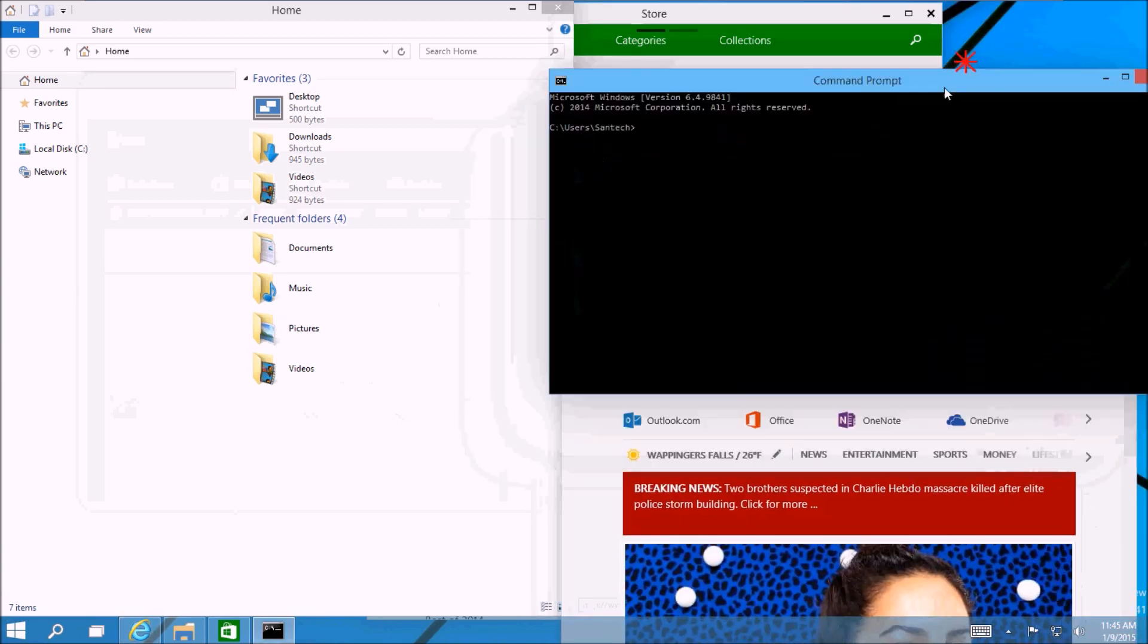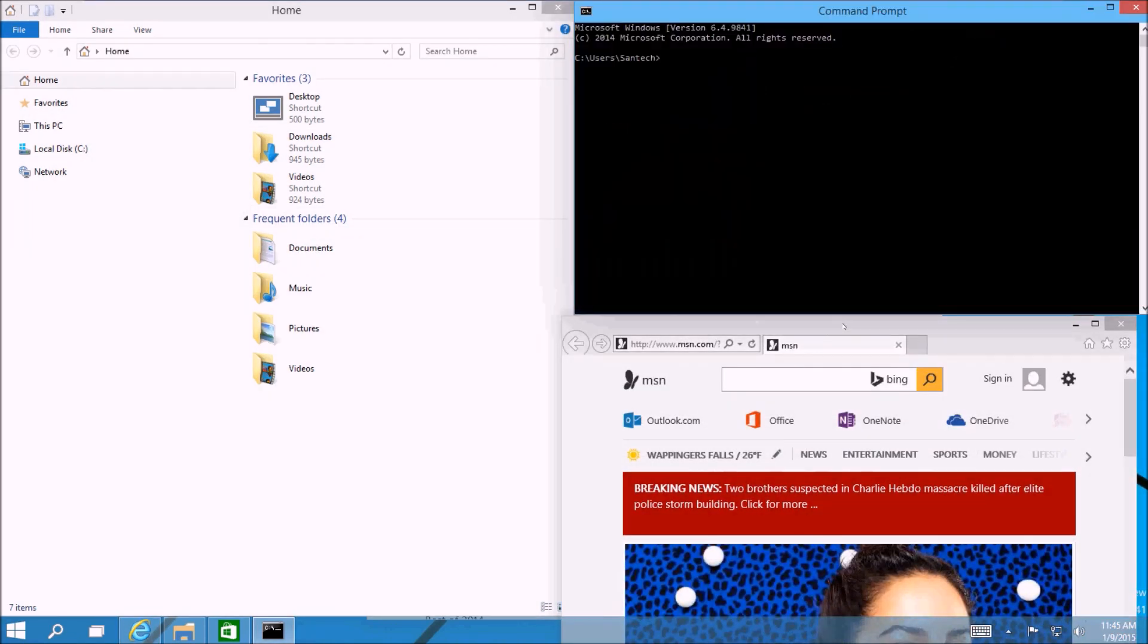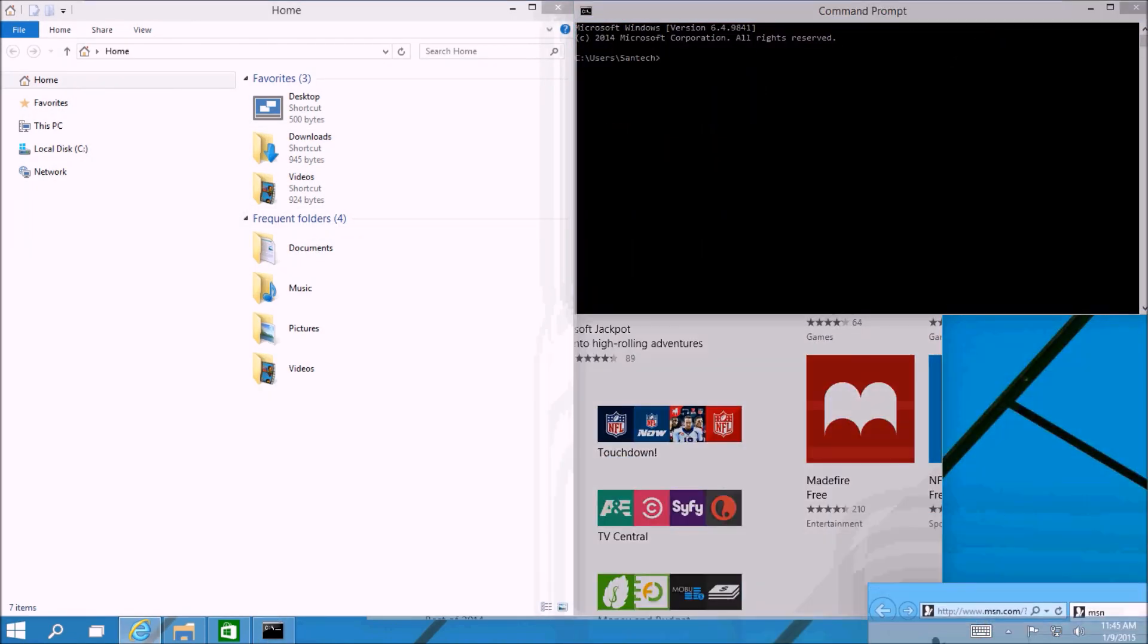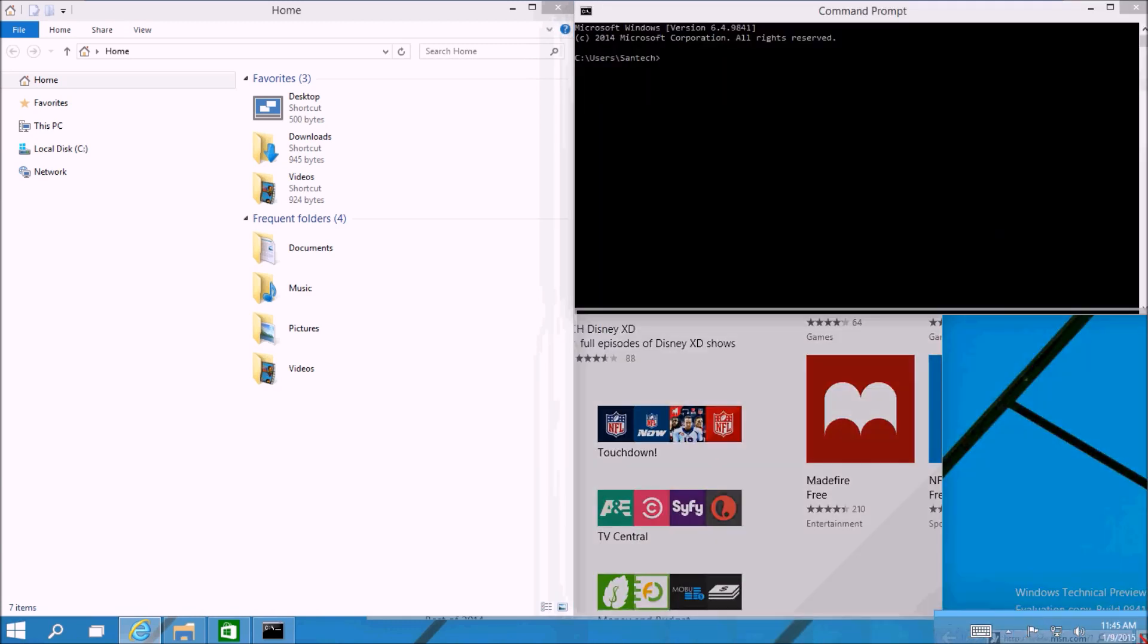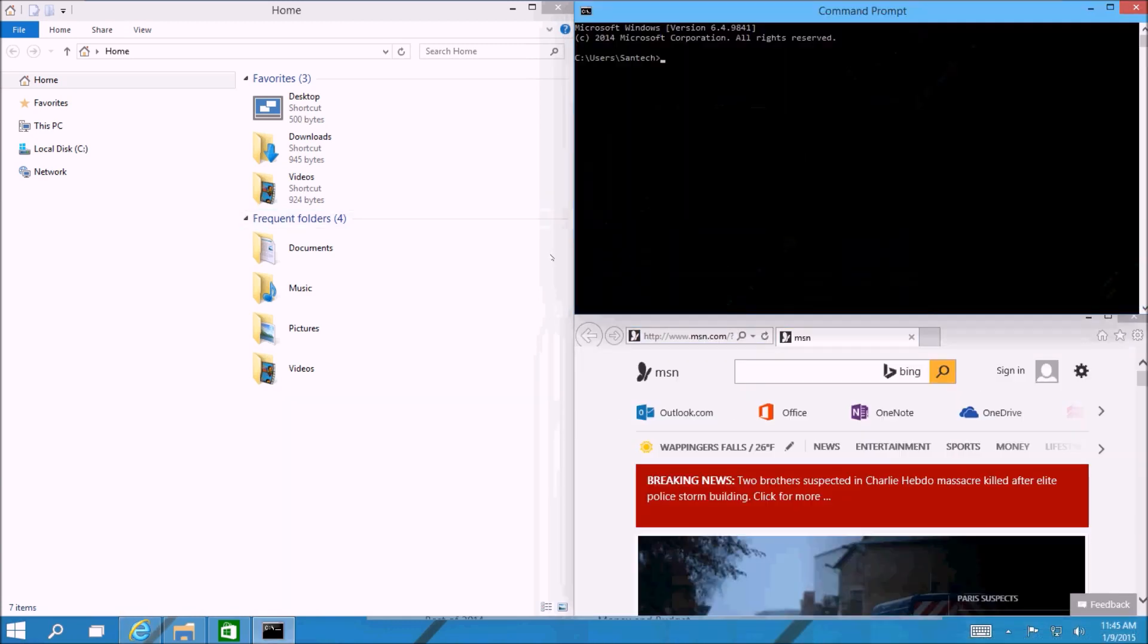You can also snap in a split screen mode. As you can see here, I can split up to several apps onto one screen.